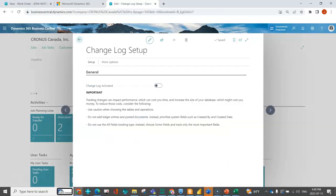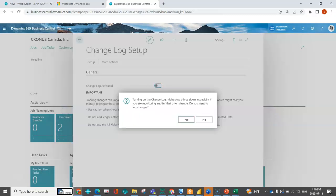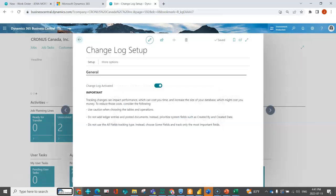I'm in the change log setup and the first thing you have to do is activate it to turn it on. You are warned that it can slow things down. If you start turning it on for too many fields and too many tables, that's more entries that are going to be written to the log. It uses more capacity and can slow things down, so just be cognizant of that.